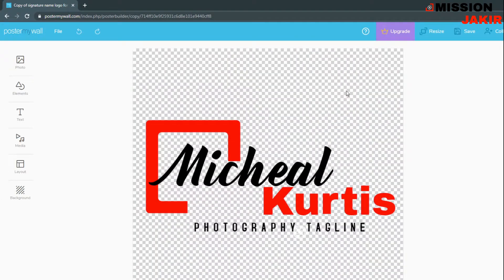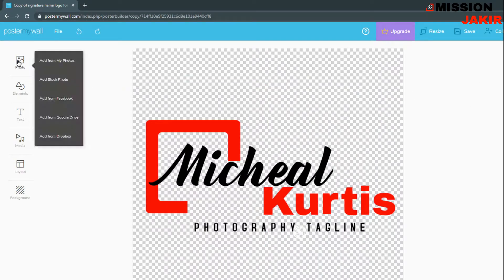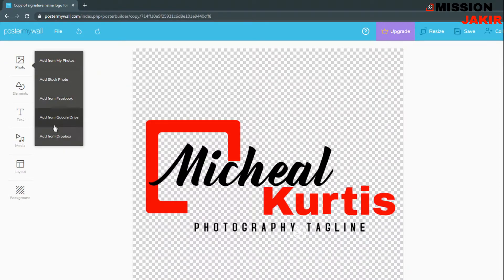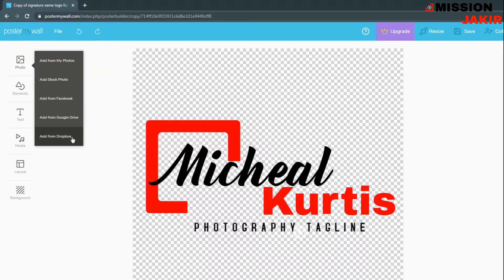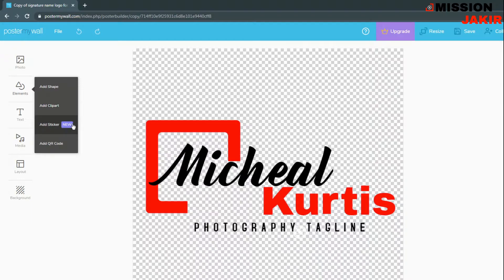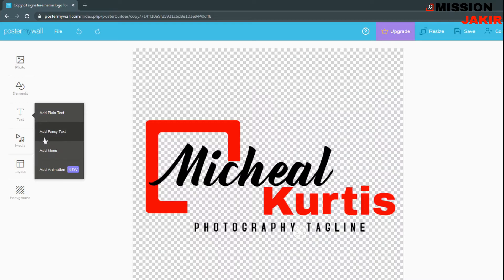Then this is the interface of the editor. Here you can see photo if you need any photos from my photos, stock photo from Facebook, Google Drive, and Dropbox. Elements, shape, clipper, sticker, keyword code, and text, plain text, fancy text, add menu.